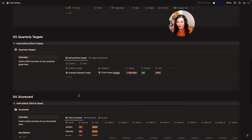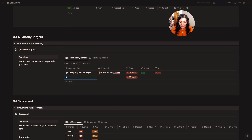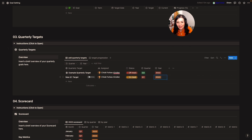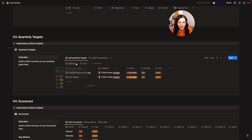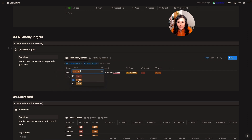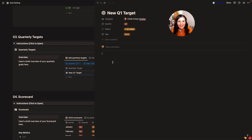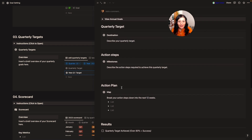Then we have quarterly targets, which we've looked at multiple times through Vlogmas already. I'll come in here, hit new, new target, assign it to myself, start it as on track, change it to quarter one, change it to 2023. You'll see I've got two filters applied — if I go to filter you can see I've added a filter to show only quarter one 2023, so I'm only seeing goals for that quarter. I can open this up, hit my quarterly targets template, and go ahead and fill it in.